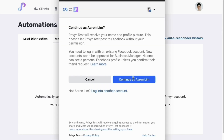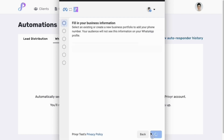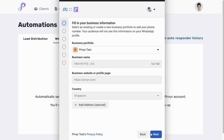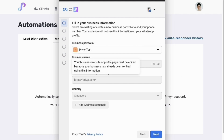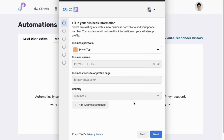Click on login with Facebook, then go ahead and click on continue or login. You'll be prompted to connect your account — click on get started. You can select an existing business portfolio if you have one, or just create your own by entering your business name, your website, and country. Click next.